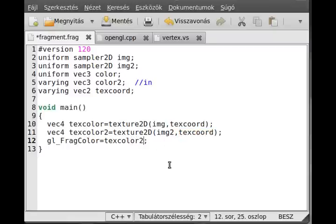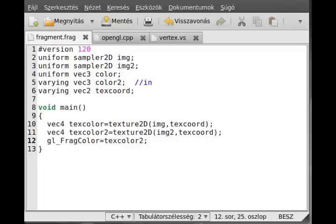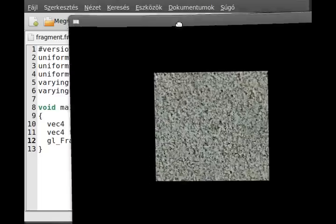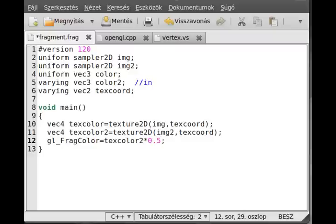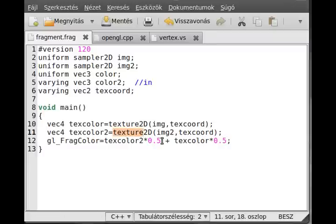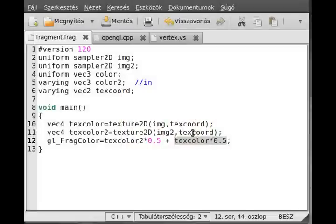Let's blend the two textures: `gl_FragColor = texColor2 * 0.5 + texColor * 0.5`. This takes half the concrete image and adds half the brick image. Running the program, you can partially see the brick image and partially the concrete — this is multi-texturing. You can use it for regular textures, normal maps, shadow maps, ambient occlusion maps, and many other effects.